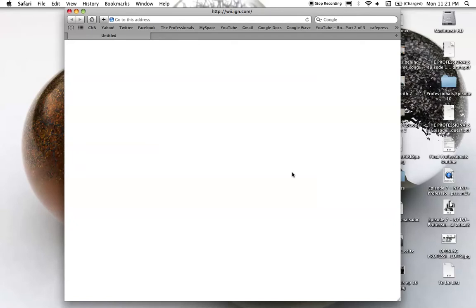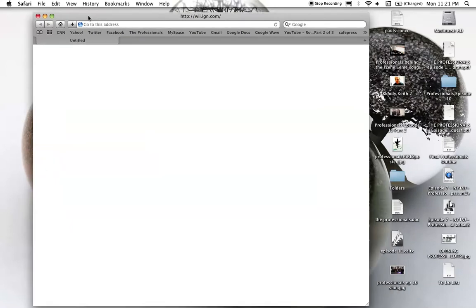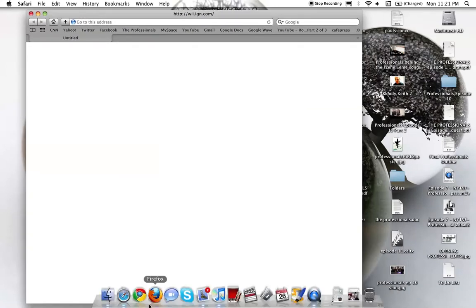Once Safari's done deleting all of the cache and the cookies and all that, we're gonna try it one more time. See if it maybe was a private data cache cookie issue. What else can I do? Let's see if the problem happens in Chrome.